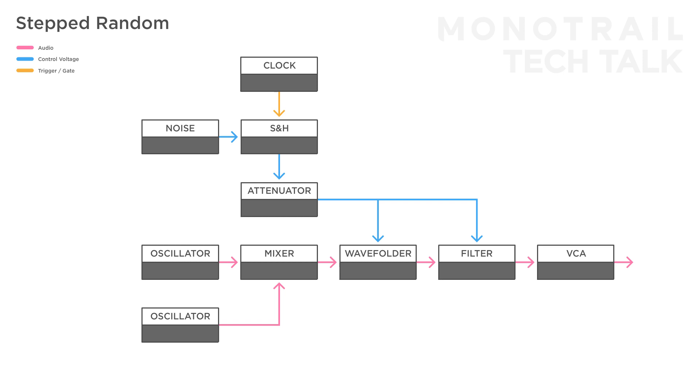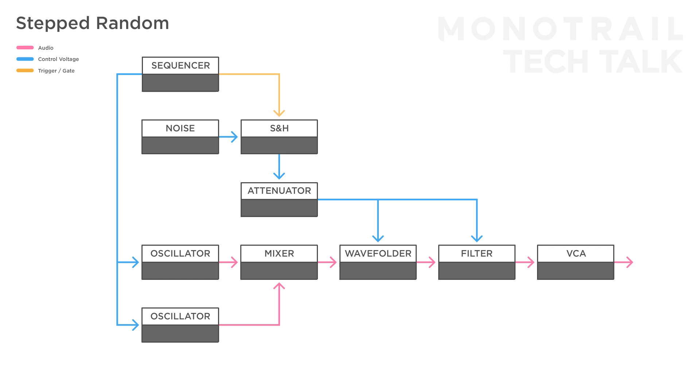If you manually play the voice, for example with the Beatstep Pro, you can use its gate out to trigger the input of the sample and hold module. Now, every time you play a note, the sampled value is steady until you play another note.